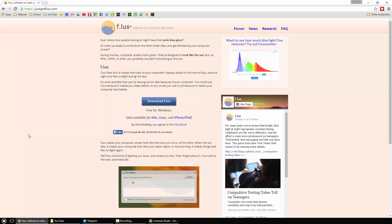So after sunset it essentially tints it a yellow color to make it easier on your eyes compared to the rest of the room. For example, if you have all your lights off and you notice when you first look at your computer screen it's kind of hard on your eyes, well this program helps you out there.